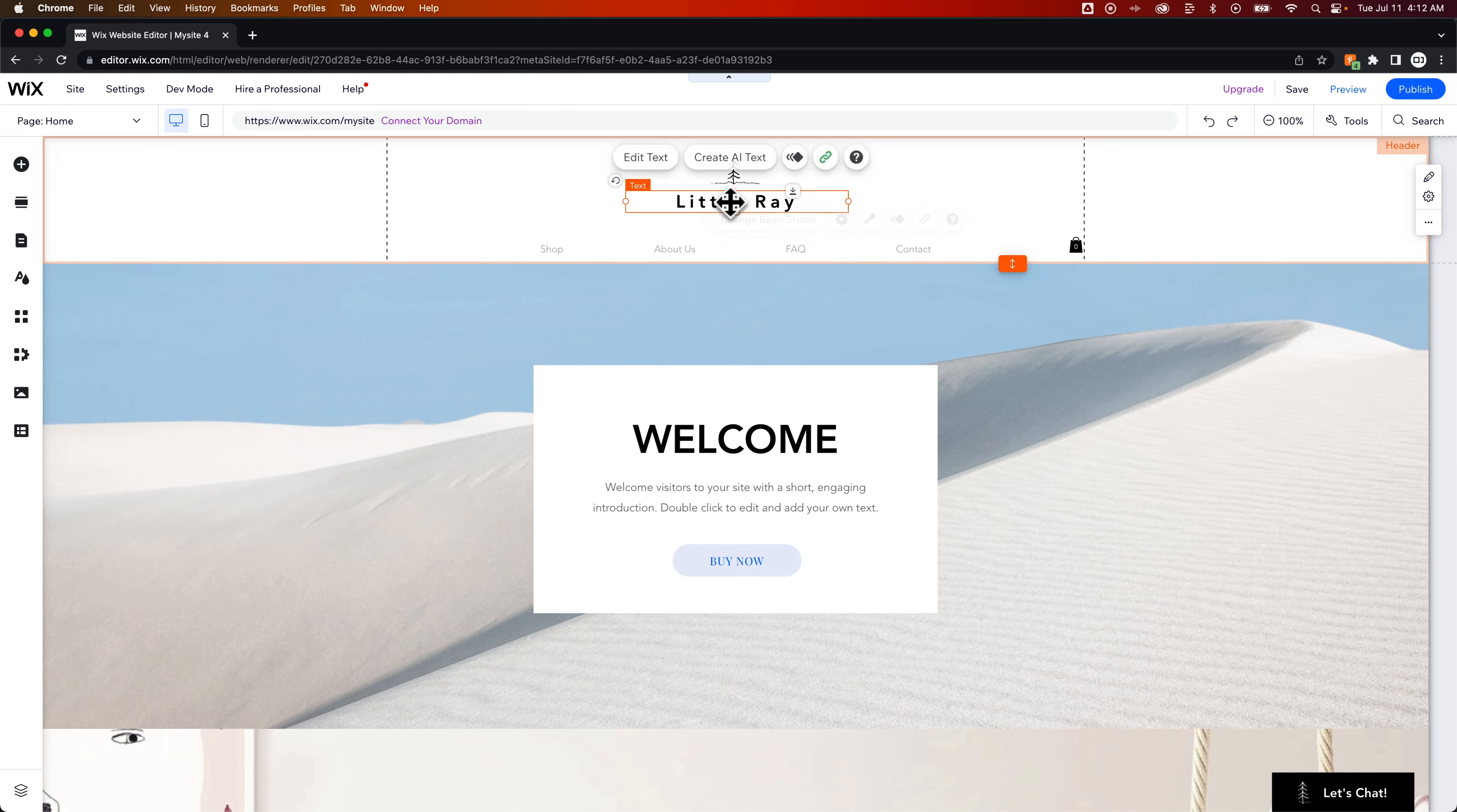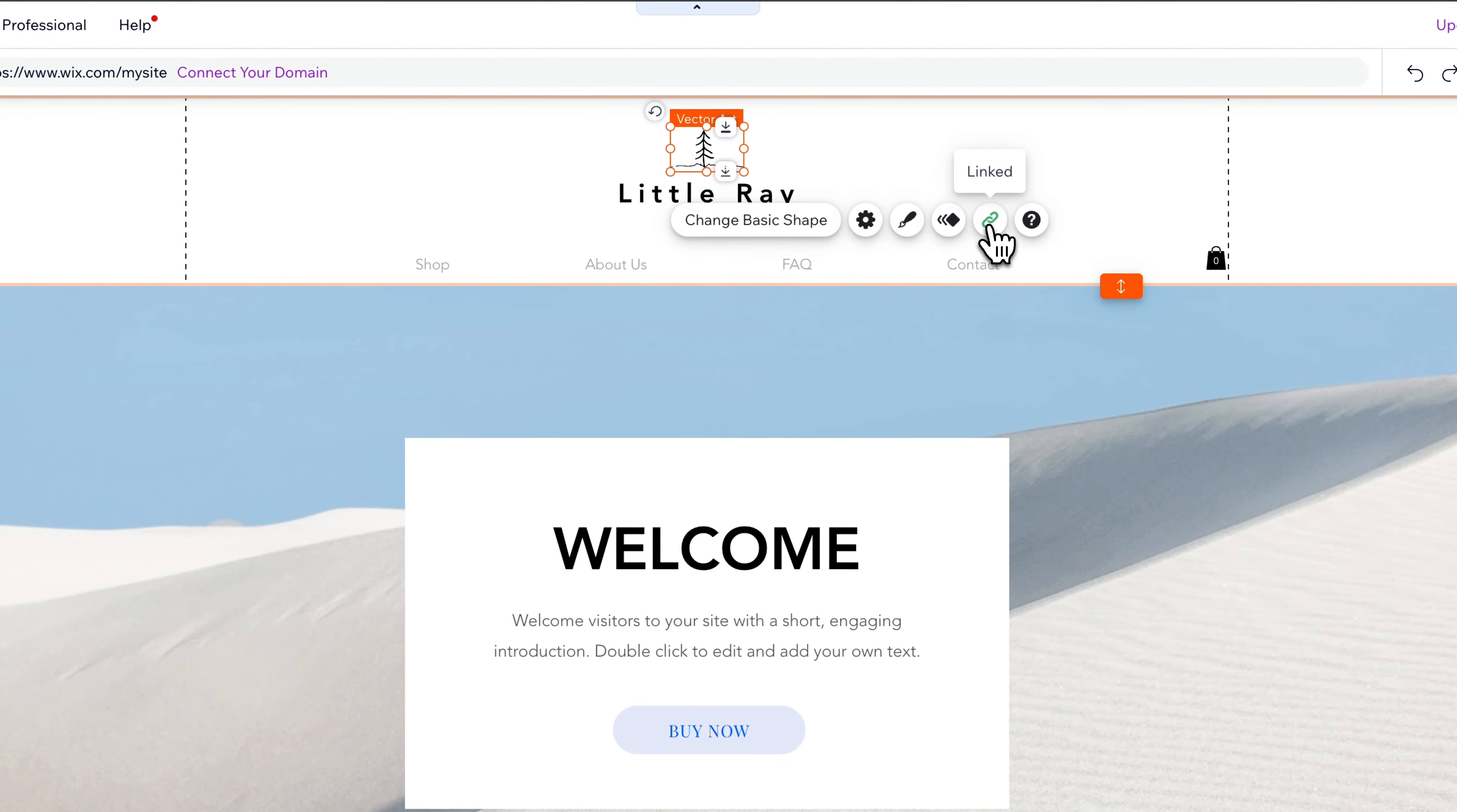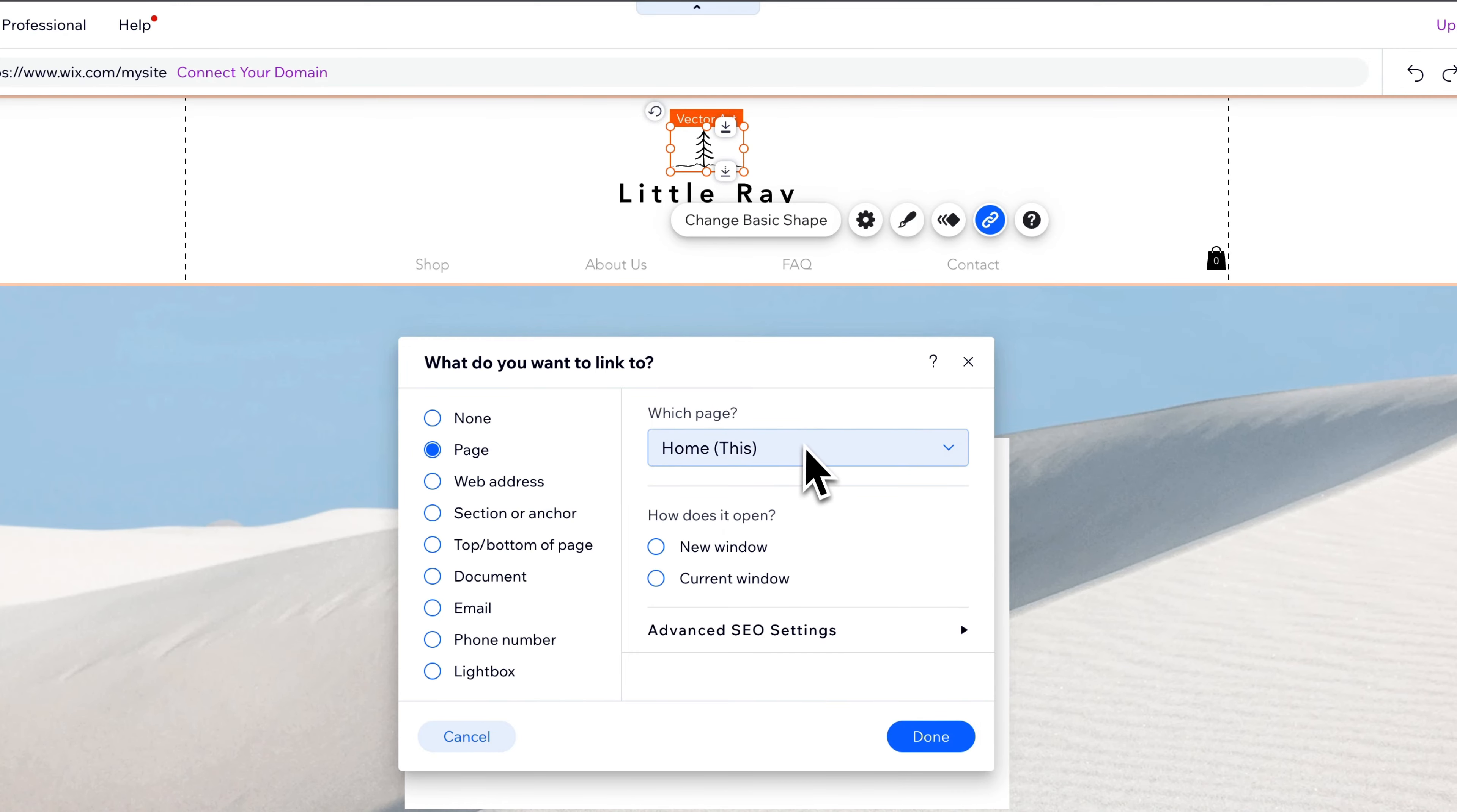If your logo is two different pieces, you would want to make sure to link both of those pieces back to the home page. And just because the home page is hidden from your navigation doesn't mean you can't link it from any button or any graphic.